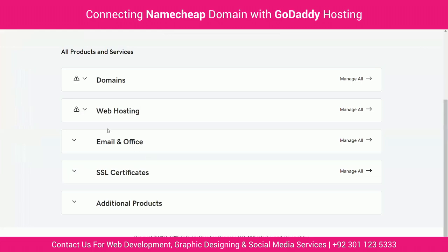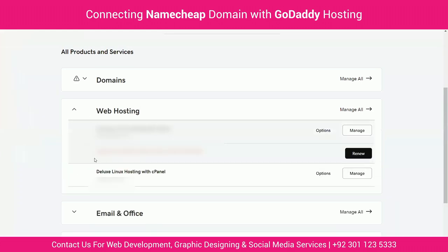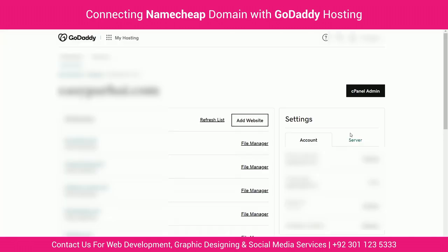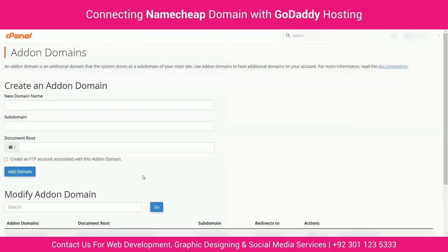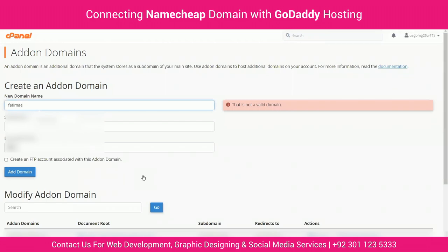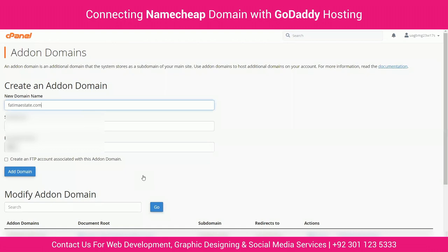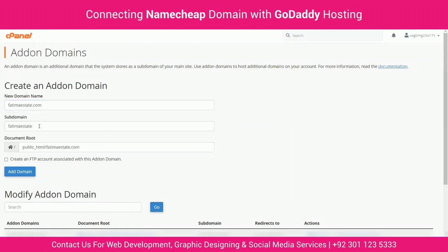Go to the GoDaddy account dashboard, click on web hosting and then click on manage. Then click on cPanel admin. Under the domain section, click on add-on domains. Enter the domain name that you purchased from Namecheap, then press the add domain button.